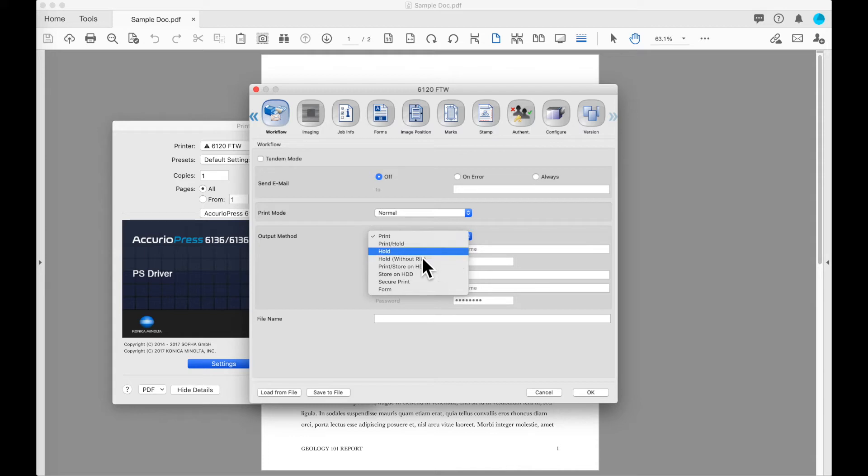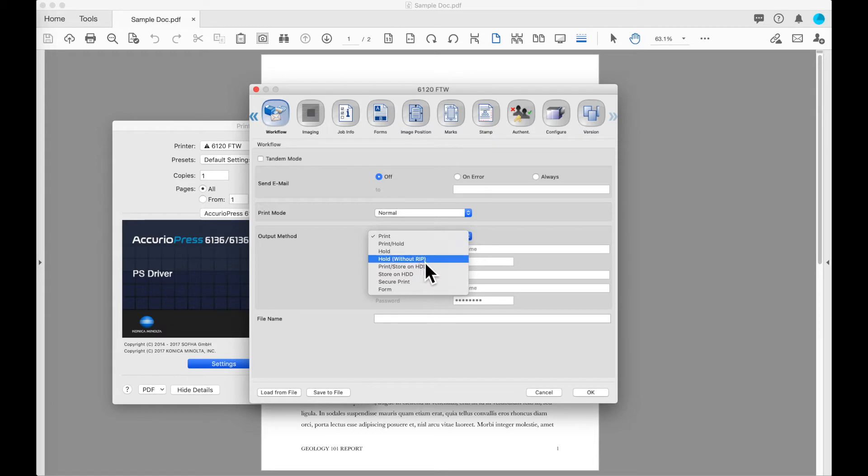You've got an option just to hold in which case the job will not be printed. It will go to the hold queue and it can be released either through the web browser or directly at the machine by the operator, and you have an option to send the job to hold without ripping the job.